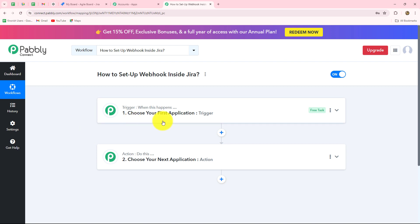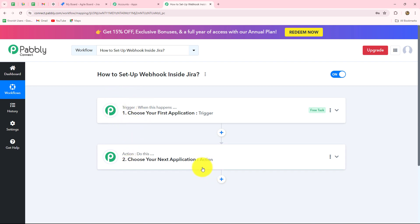Before moving forward towards setting up the webhook inside Jira, you can see that there are two windows: trigger and actions. Trigger and actions are the two main concepts — the building blocks of our entire automation. The trigger says 'when this happens' and the action says 'do this.' That means the action is the response towards our trigger. Whatever we select in our trigger is going to command the entire workflow and the actions are going to follow that same command.